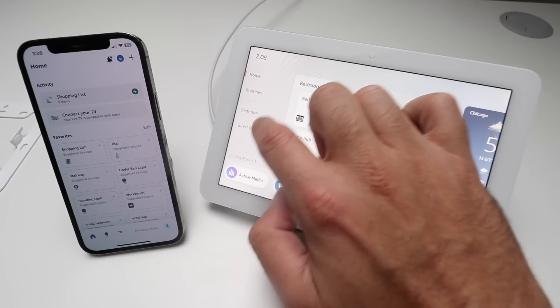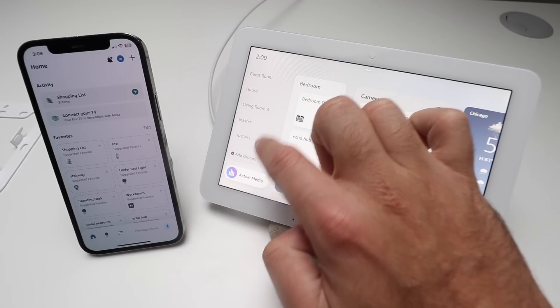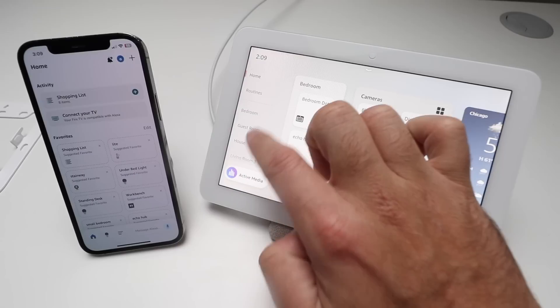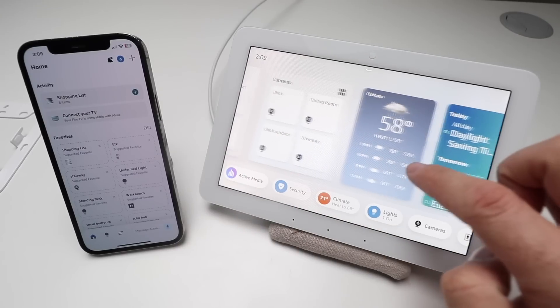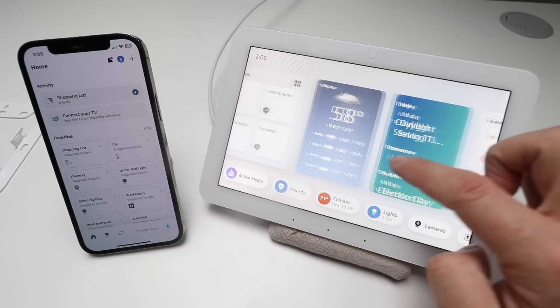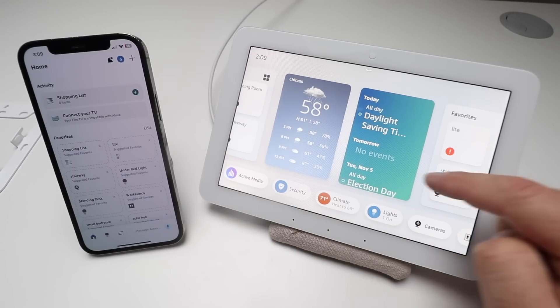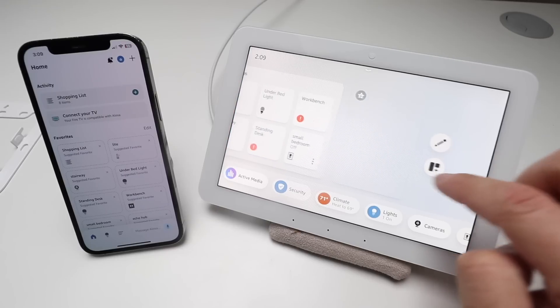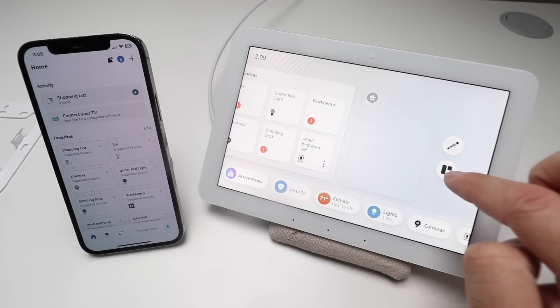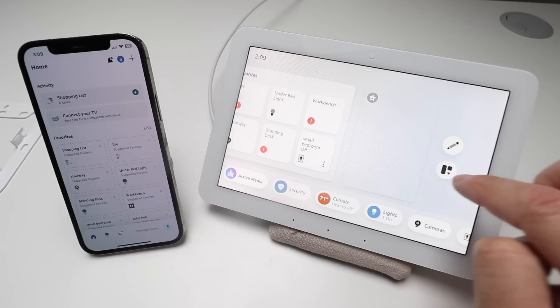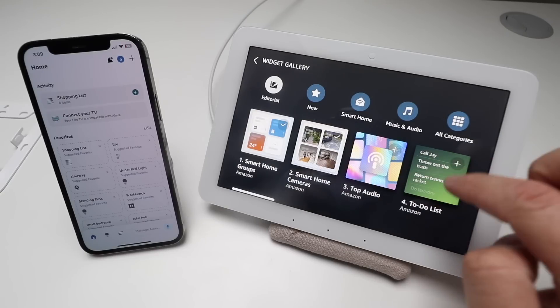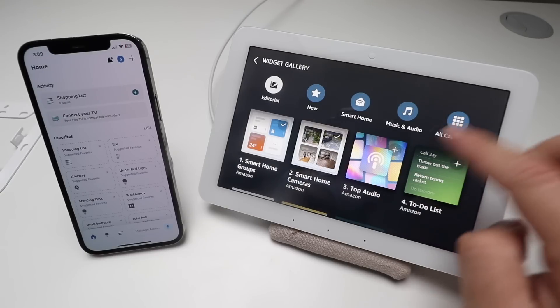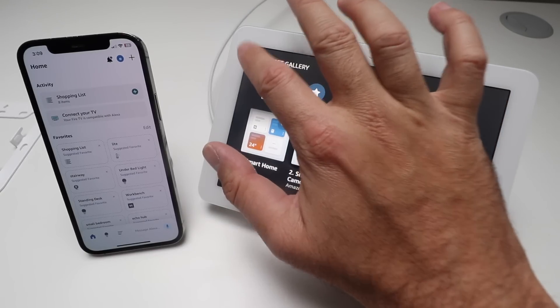And then you've got all kinds of different stuff over here - routines, your different rooms that you've got devices grouped into. You could look at the weather here, daylight savings time, all kinds of stuff. And then you could add different little apps in here that you wanted, so if you wanted to have audio or any of that, you could.